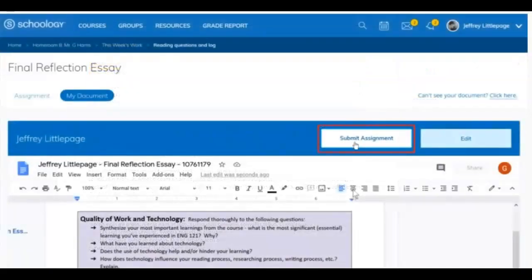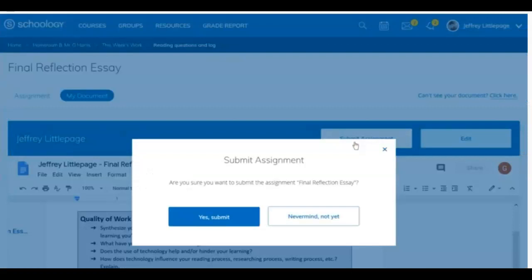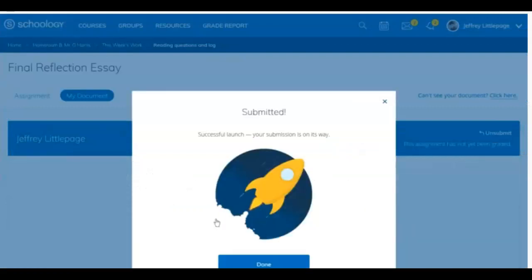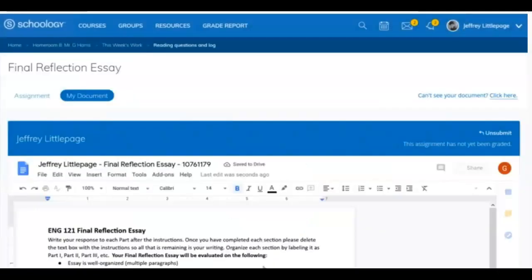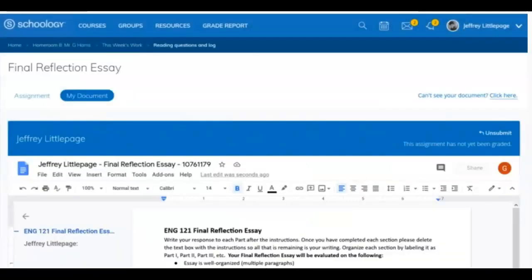When you've completed your assignment, simply click the Submit Assignment button. Once you've submitted the assignment, changes made to it inside of Google Drive will no longer update the document.